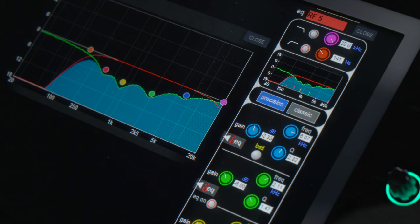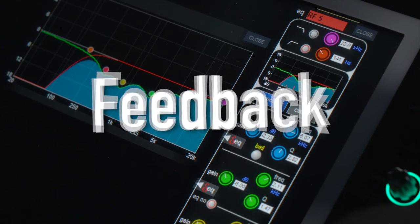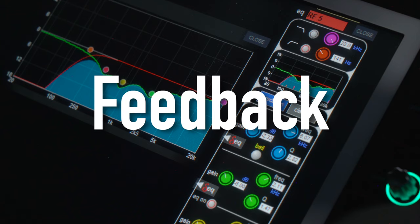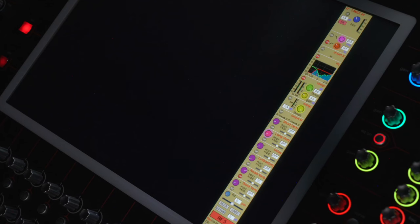This exact same process is the same way that you prevent feedback. All that feedback really is at the end of the day is frequencies resonating too much. So as long as we get rid of things that are resonating overwhelmingly, you really shouldn't have any feedback problems.